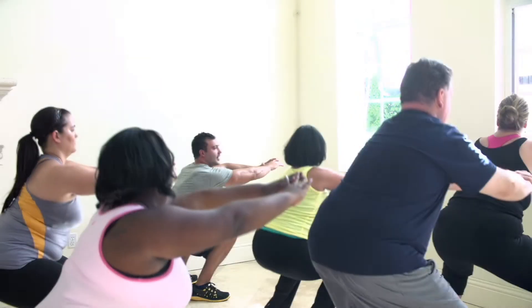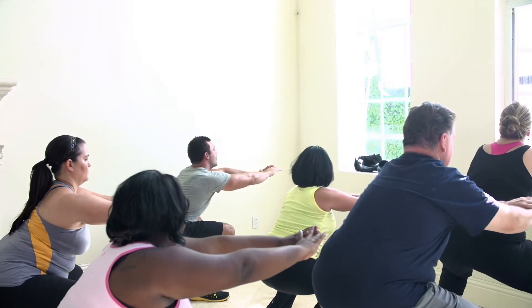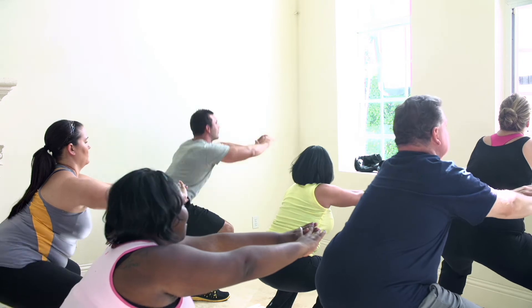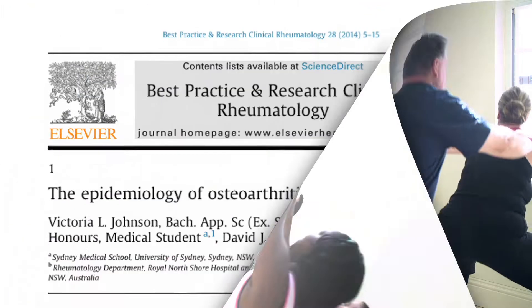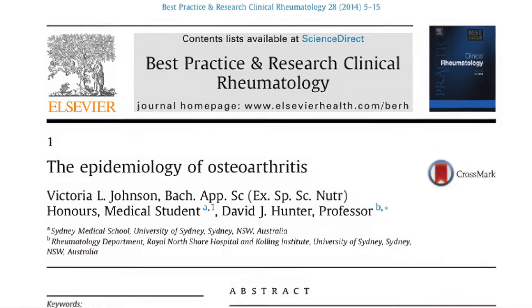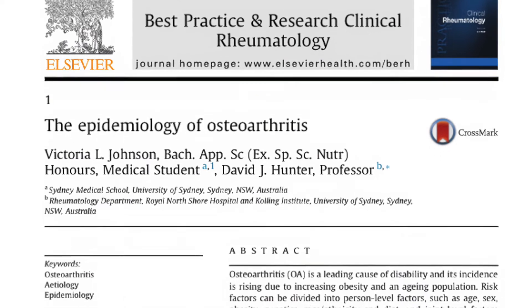Increased body weight and obesity is another risk factor for OA, not only in weight-bearing joints, but also in places like the hand. Excess weight obviously increases the amount of load on the joint, but there is growing evidence for obesity making a metabolic contribution to OA.